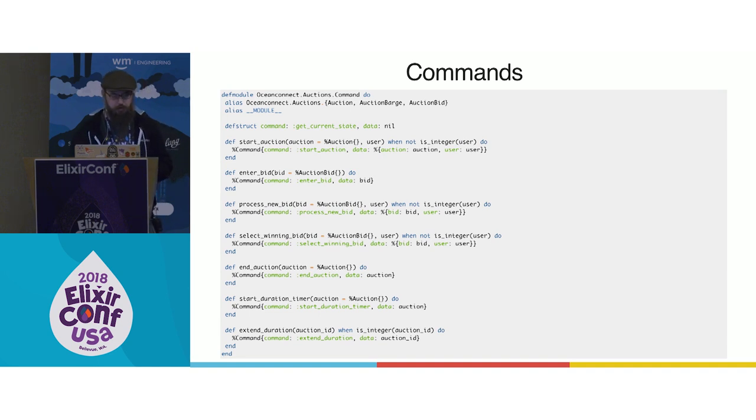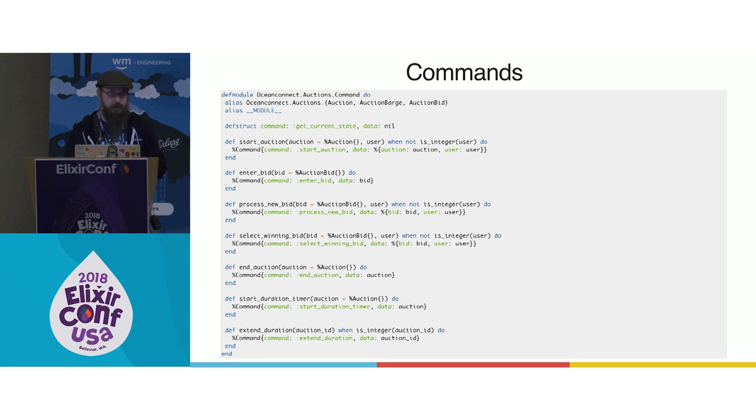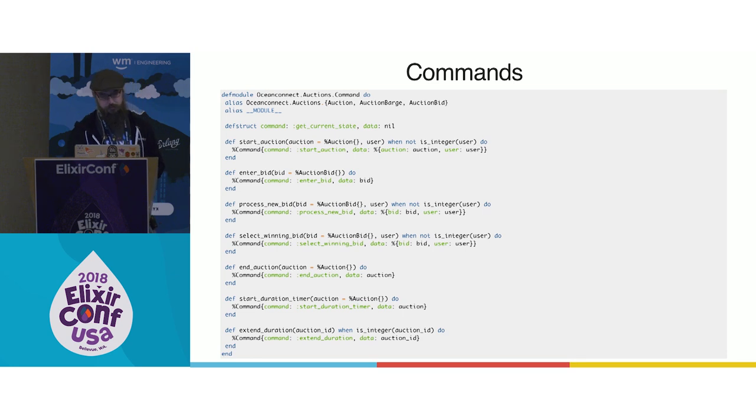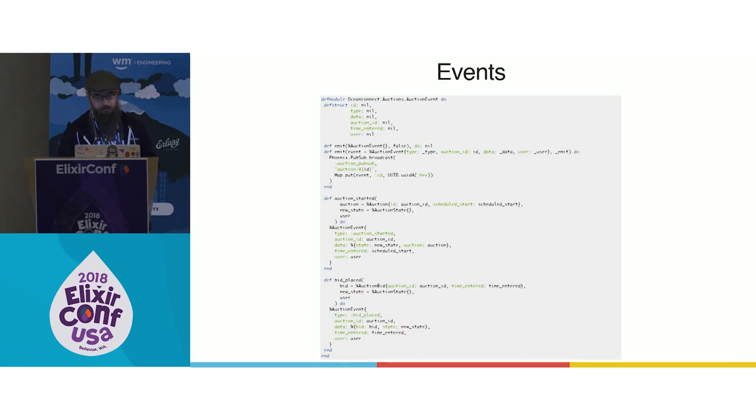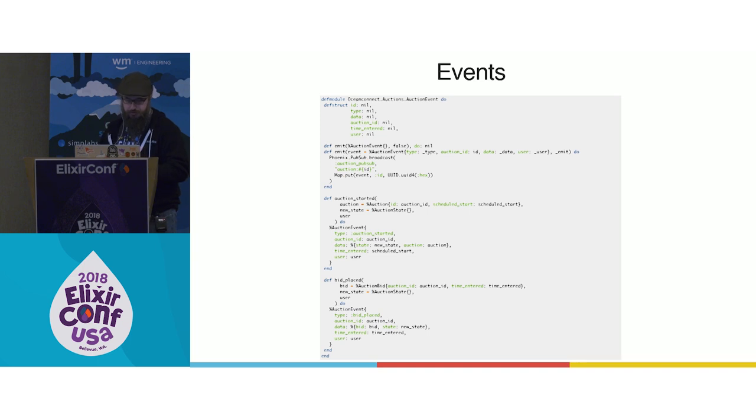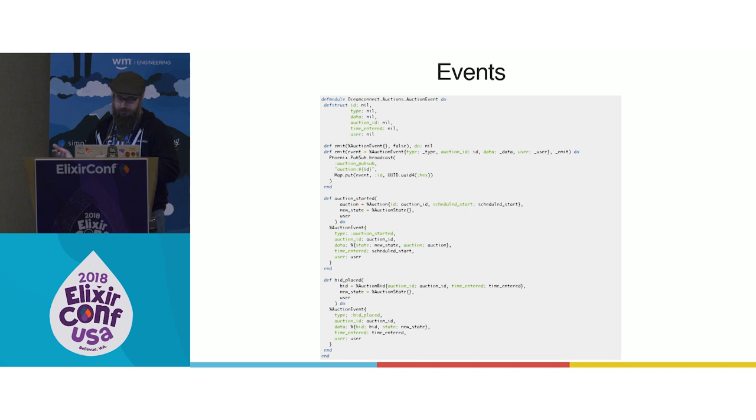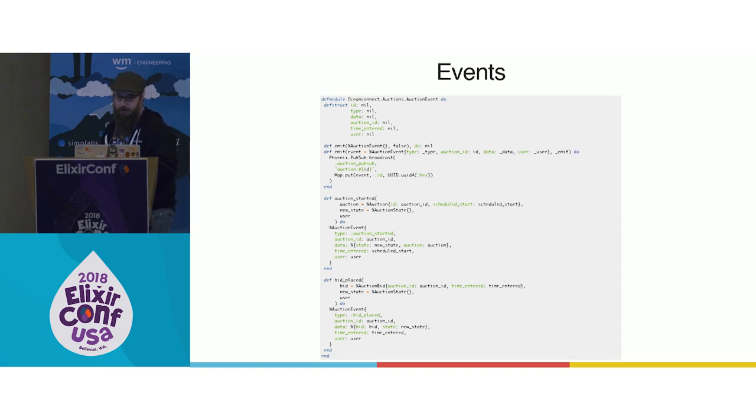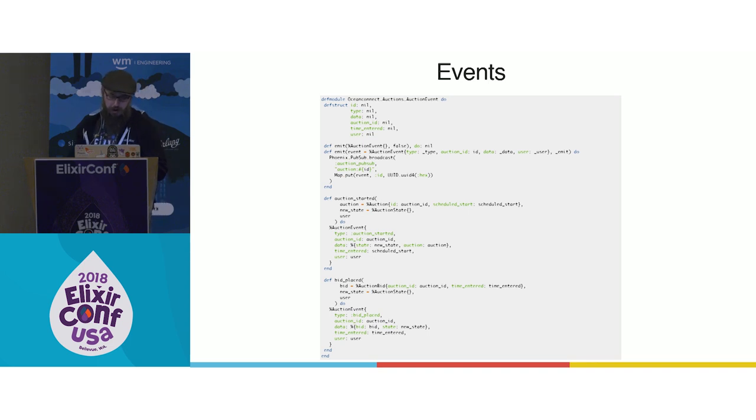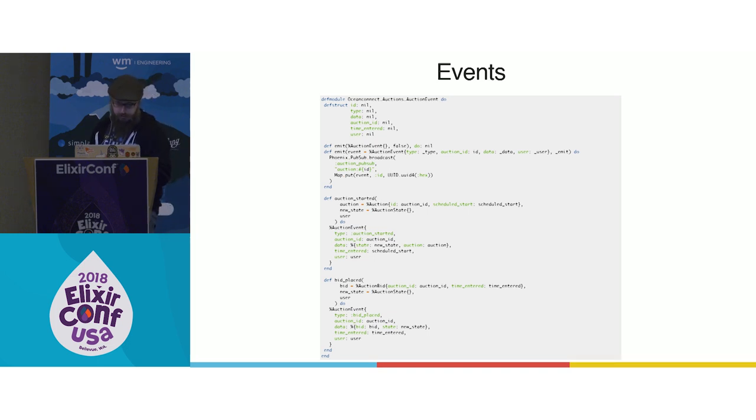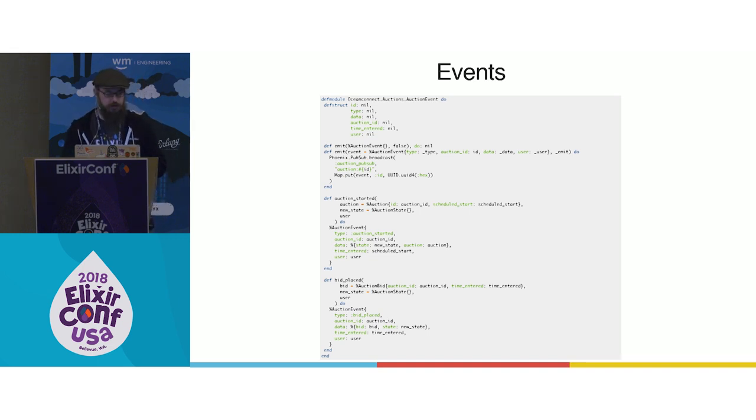Commands were pretty simple. We had a command module that had some functions that produced command structs. In that struct you had a command type and some data associated to it. Events, also pretty similar. We have a pretty simple event module that has a struct associated to it. Events have a type, some data. They're all tied to an auction ID. And then they have the time that they were entered, which we found was really important. And the user that was associated with that event. To emit an event, we just broadcast with Phoenix Pub Sub. You can see a couple examples of auctions started, bid placed. They produced pretty simple structs that get emitted over Phoenix Pub Sub.